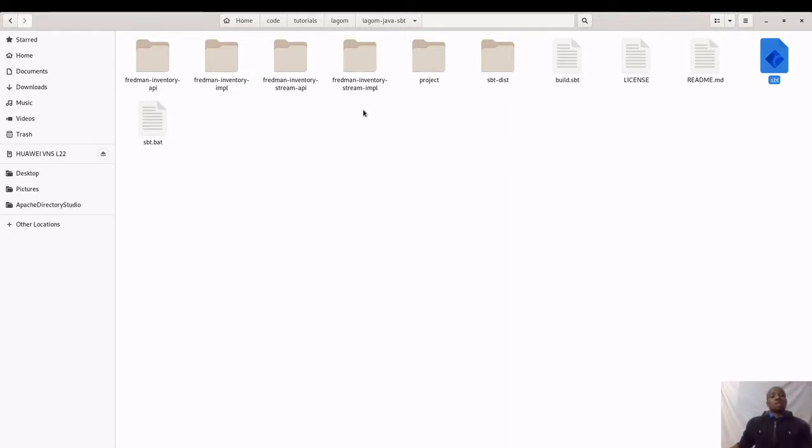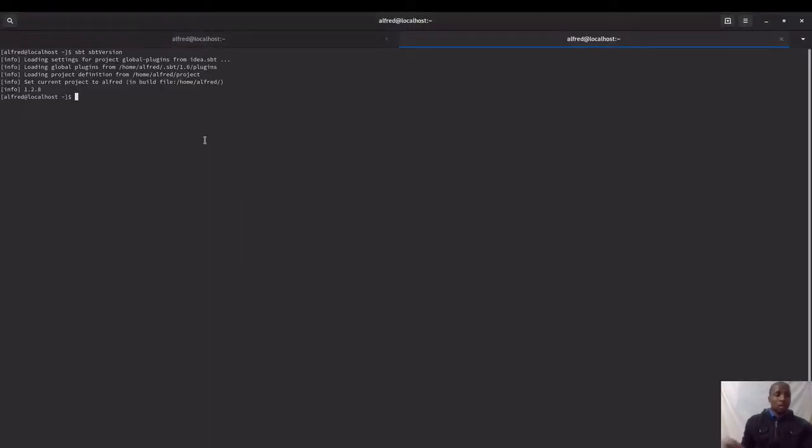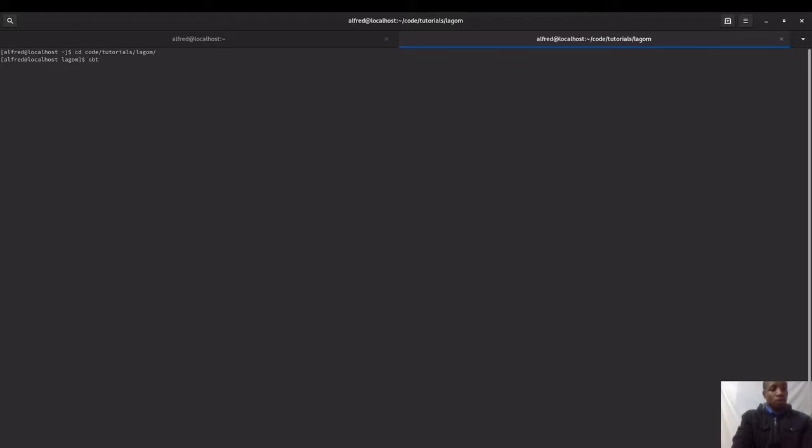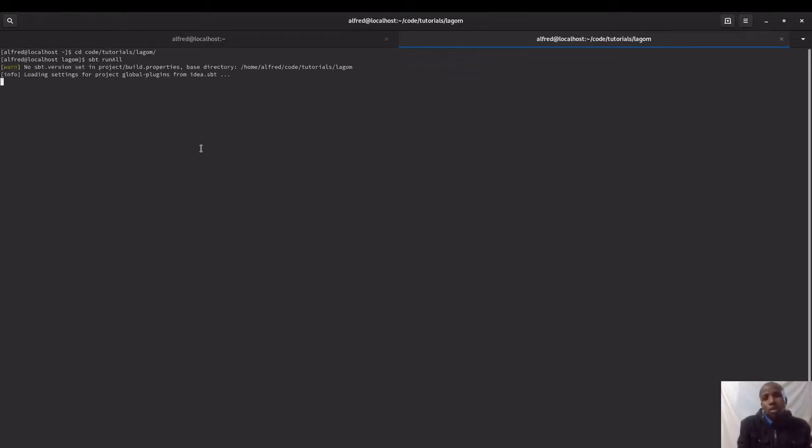Let's go ahead and see how we can actually run this application in the terminal. What we are going to do is change directory into code tutorials. Then all you need to do in order to run a Lagom application is to type sbt run all. This will build all the microservices that you have. Now the first time you run this command it might take some time as it will be downloading dependencies and all that, so we give it some time.